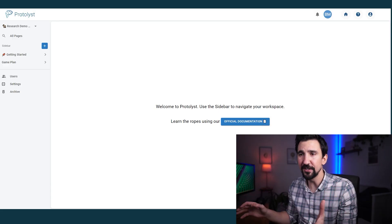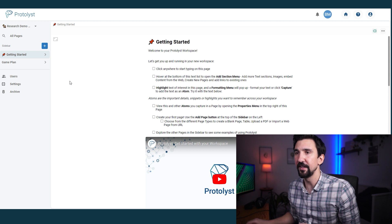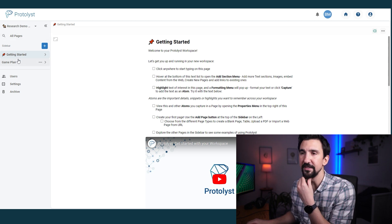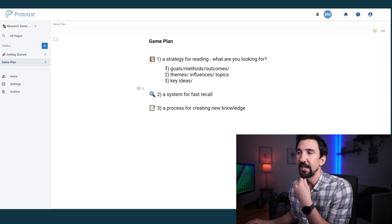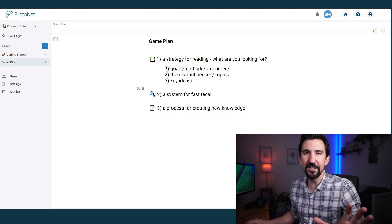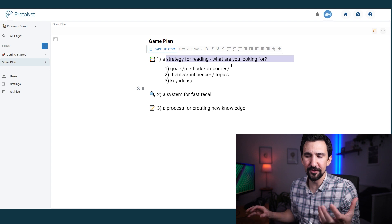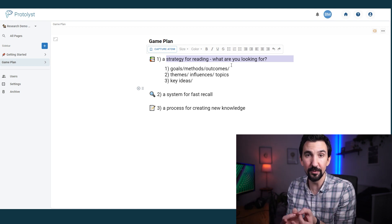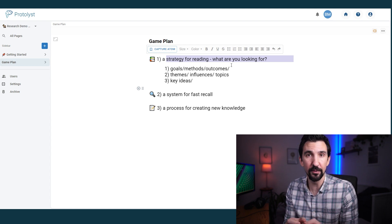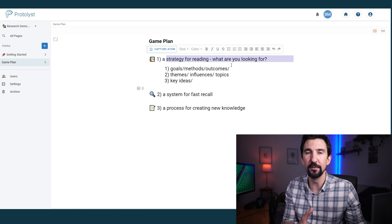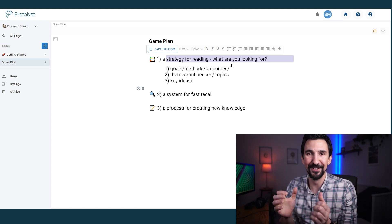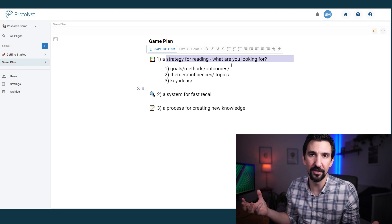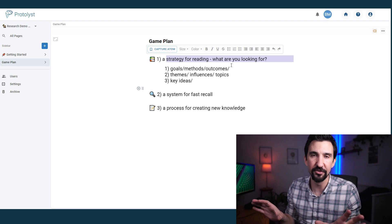This is the platform as you start. This is the getting started page that comes with each new Protolist workspace that you make. I've just added a quick game plan page of things that maybe I want to talk about. They are threefold. One, a strategy for reading, thinking for a second, what are we actually reading for? What's the purpose? And in that purpose, what are the key criteria that we want to collect information around and have close to the surface, close to our fingertips.